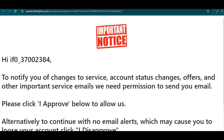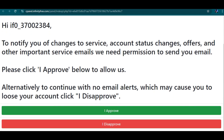This is a notice you're going to see for the first time if you are actually using InfinityFree for the first time. It's a big notice to notify you of changes of service, changes of offers, and other important service emails. It requests permission to send you emails — click 'I Approve' to allow this, or 'I Disapprove' to continue with no email, which may cause you to lose your account. I want to click 'I Approve' because I want them to send me emails regarding anything relating to my website.